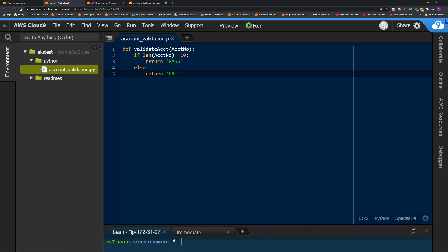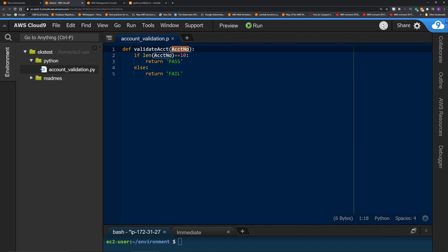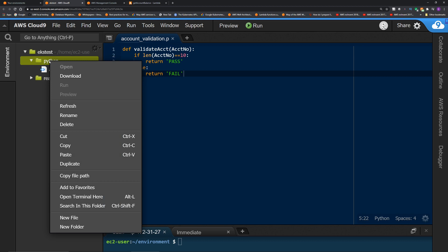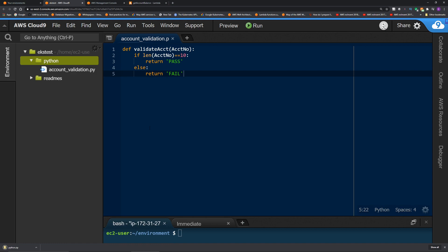So this Python file has the logic to validate account number. So it has a function with the name validate account. It is accepting a variable with the name of acctno as input, and it's checking the length of the account number. If the length of the account number is 10, then it is returning pass, else it's returning fail. Alright, our common code is all ready. So what I'm going to do now is right click this Python folder and click download. This will create a zipped file and download to my computer.